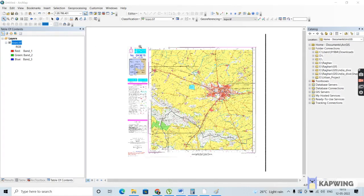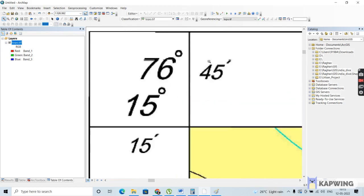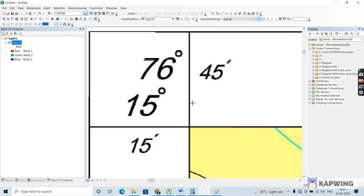For georeferencing, first let me zoom into this particular area. As far as georeferencing is concerned, you have to input the coordinates one by one. You'll start at one corner and then move in a clockwise or anticlockwise direction — it is always best practice to georeference points either clockwise or anticlockwise. I'll georeference this particular point first. The coordinates here are 76 degrees 45 minutes longitude and 15 degrees 15 minutes latitude. Go to the georeferencing toolbar and add the control point, making sure it falls exactly on this intersection.